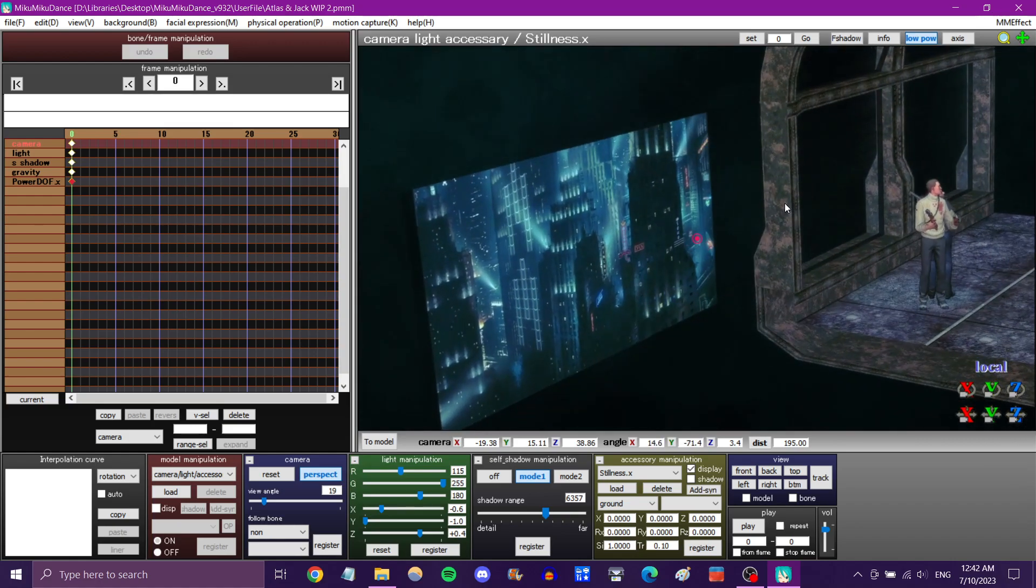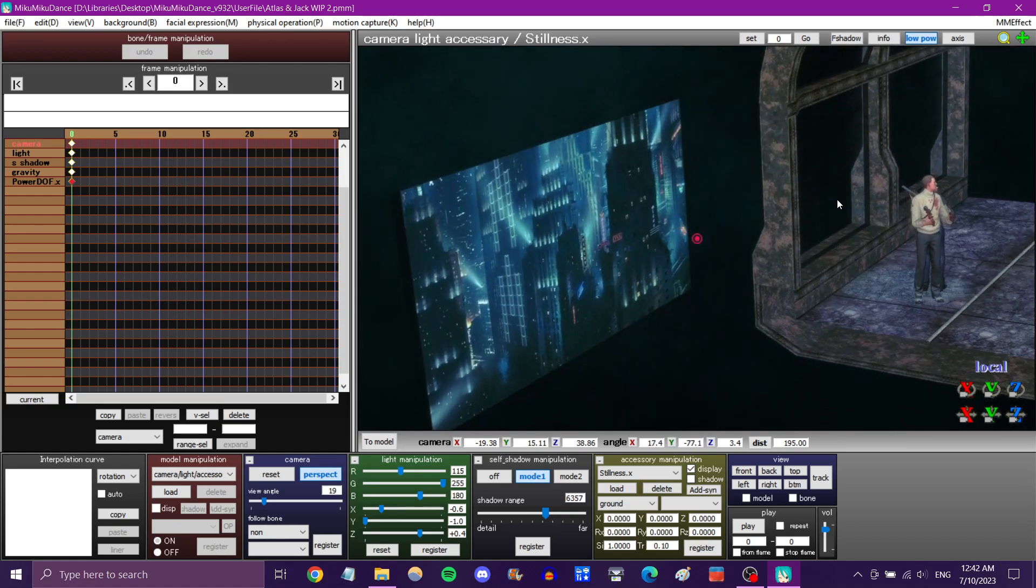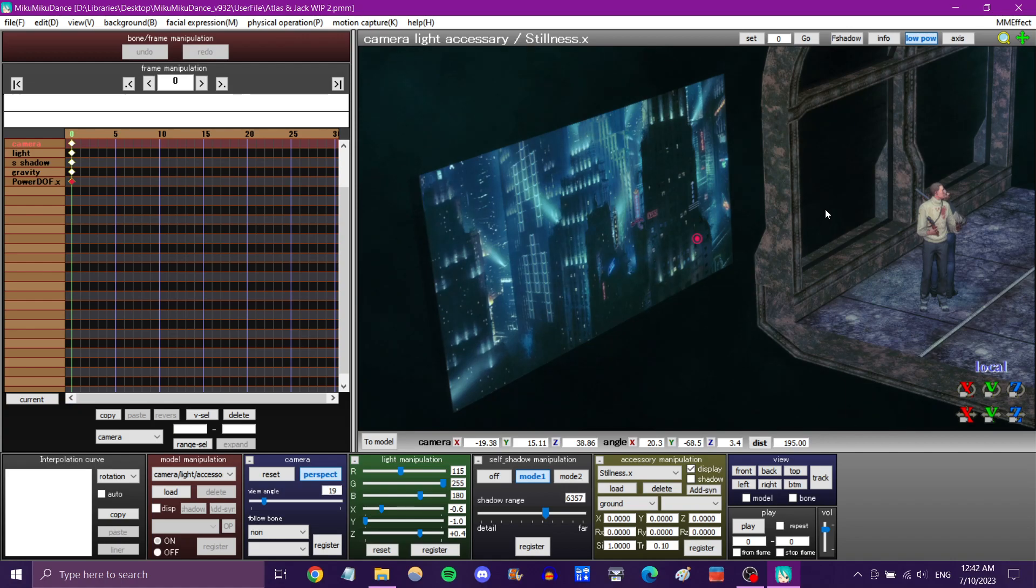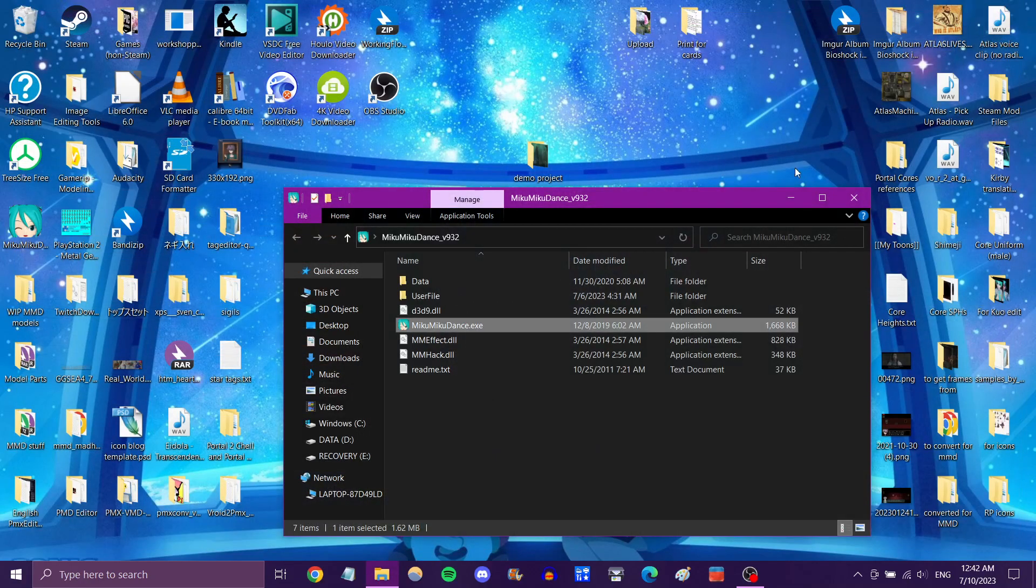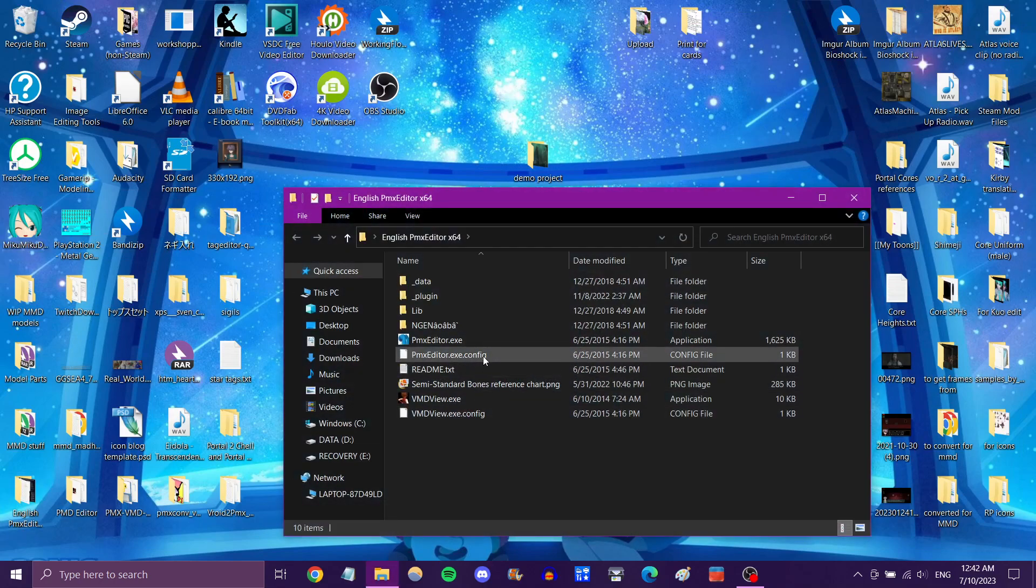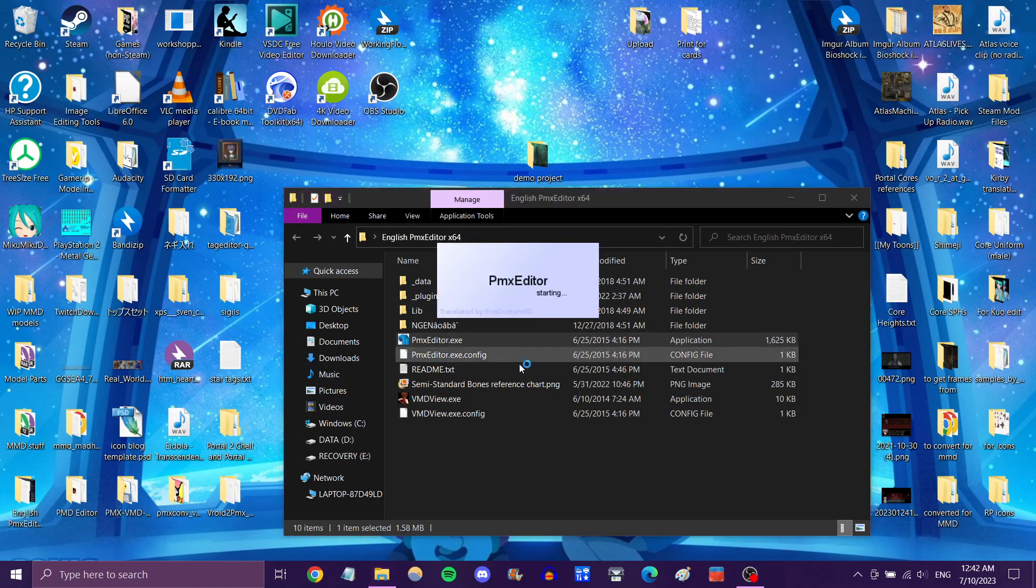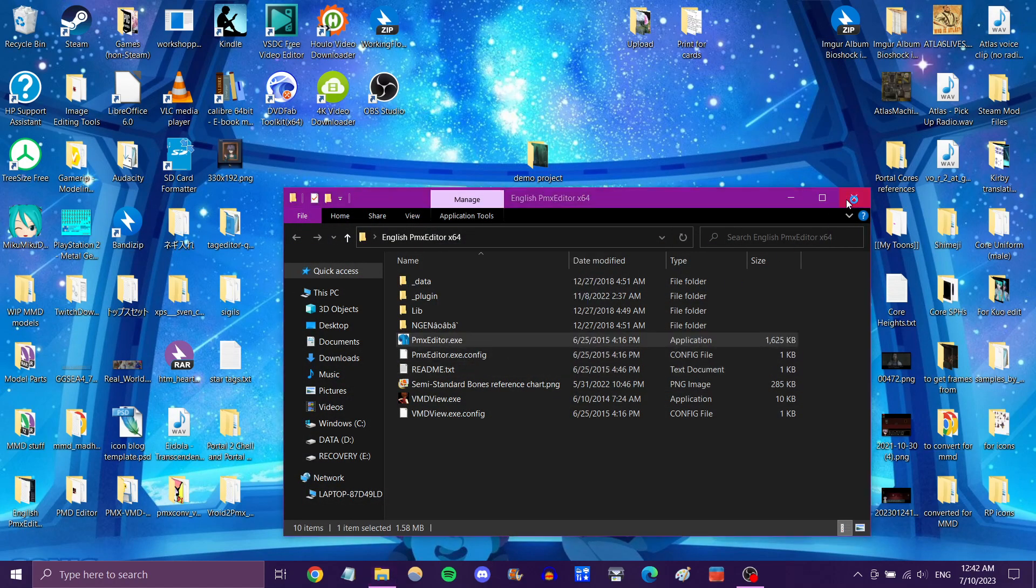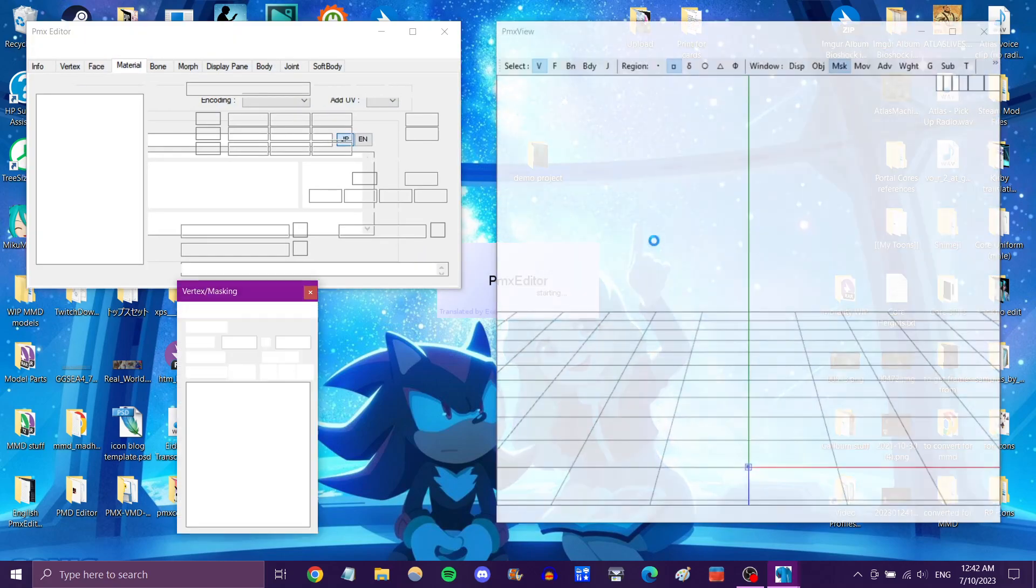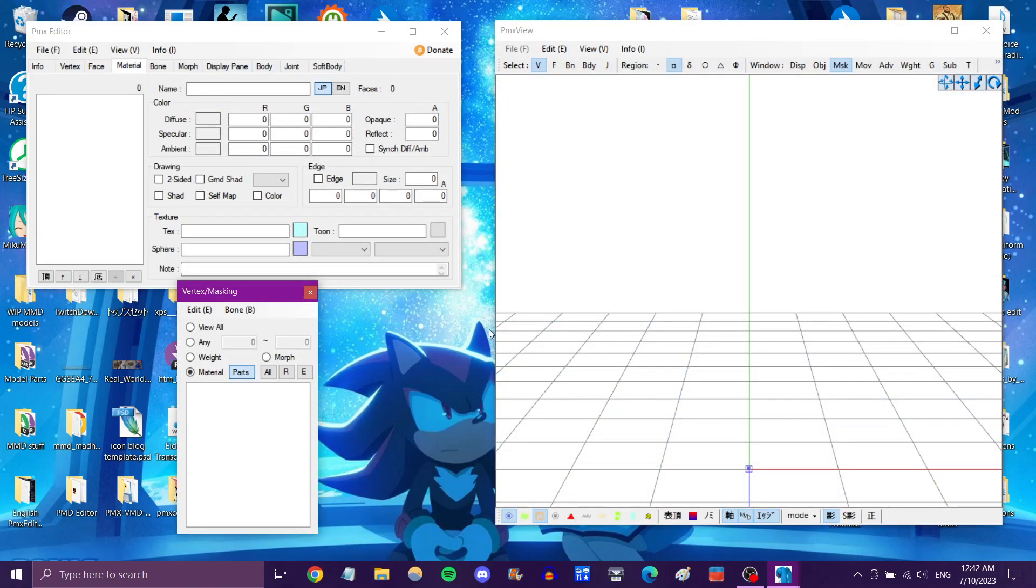So I'm going to be teaching you how to do that yourself with PMX Editor and a photo, and you literally do not need any other program. It's fantastic. So what we're going to do is open PMX Editor. I'll give you a link.